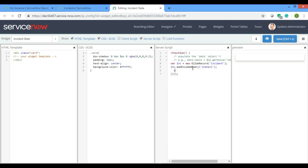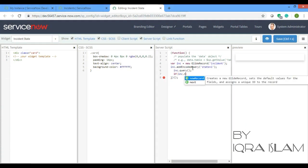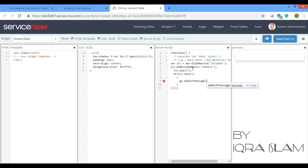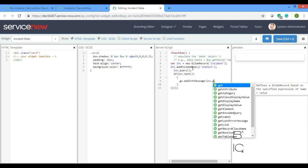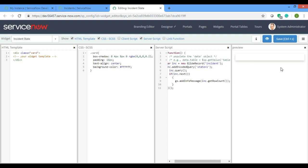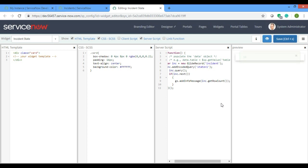And then inc dot query, if inc dot next, first I'll see gs dot add info message inc dot get row count. It will just print here how many rows are there in the incident table. Let's see whether it is working or not. So yes, 10 is coming.